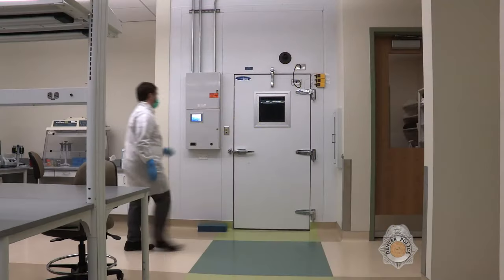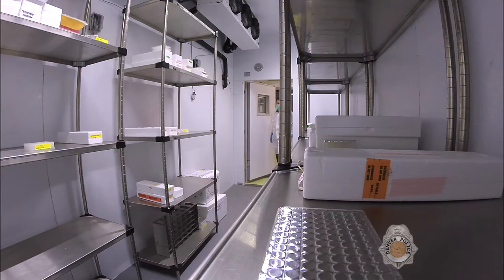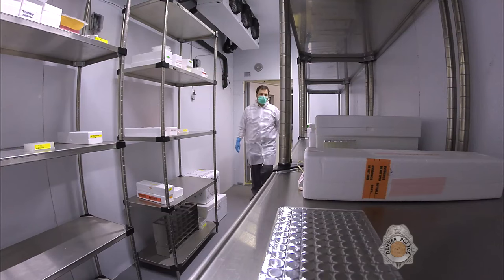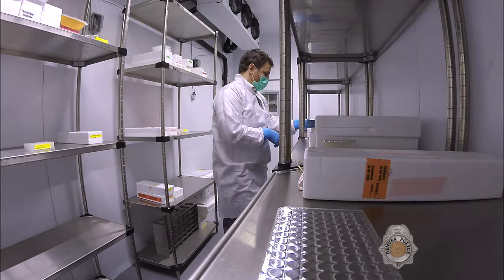Any biological evidence obtained is stored in a walk-in freezer until it's ready for DNA analysis.